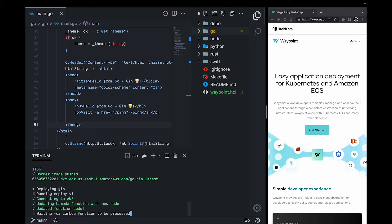Behind the scenes, Waypoint is building an image of our app using Docker and handling all the imperative bits, such as image tagging, image publishing, Lambda function provisioning, and setting up any IAM permissions.